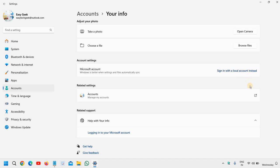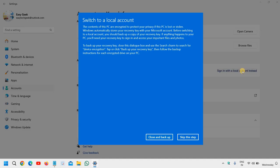You should have a local account as well in the computer because if the computer is in troubleshooting mode or any problem occurs, the local account really helps. So I would recommend to have the Microsoft as well as the local account. Here we will click on Sign in with local account instead.